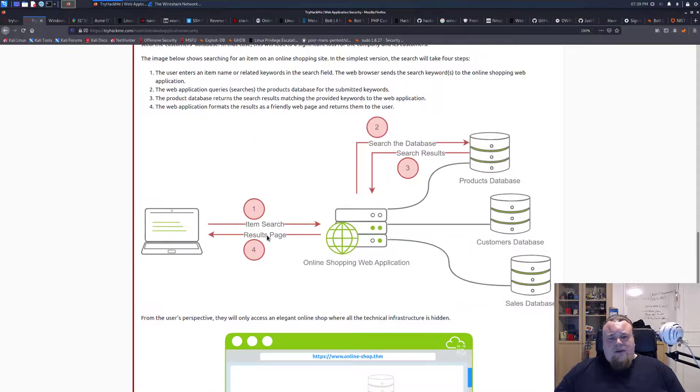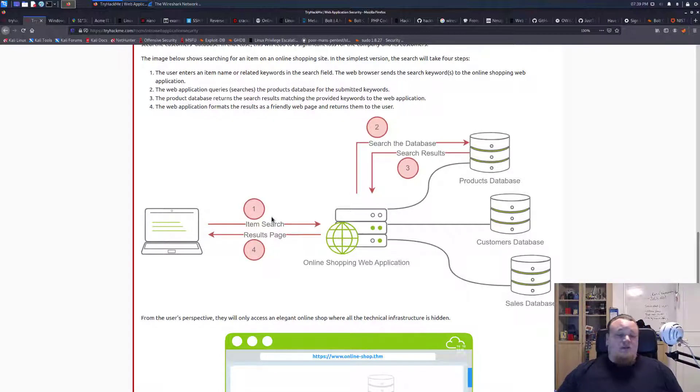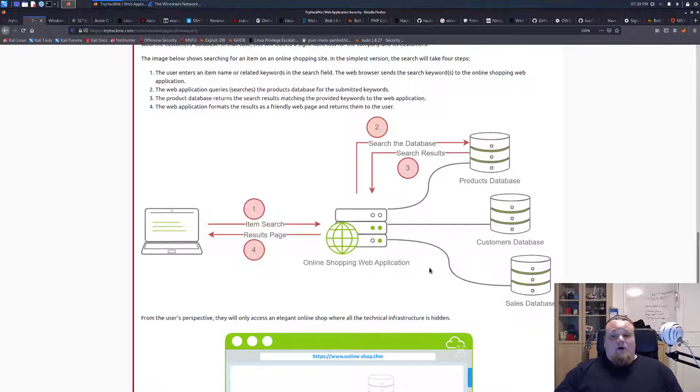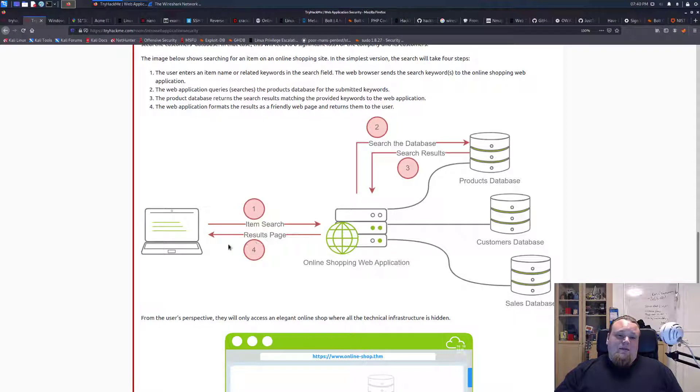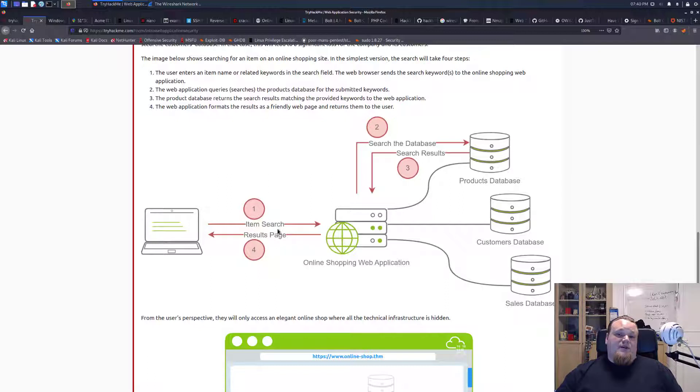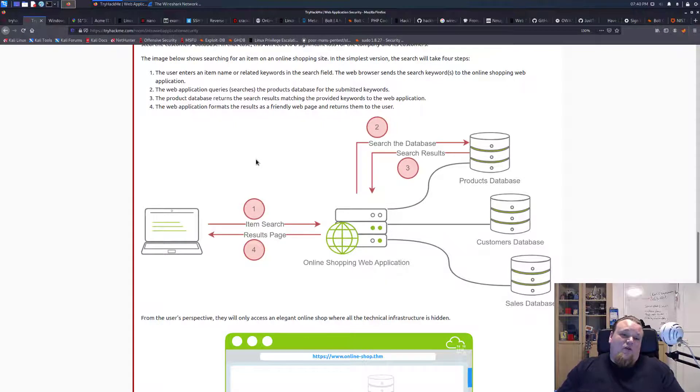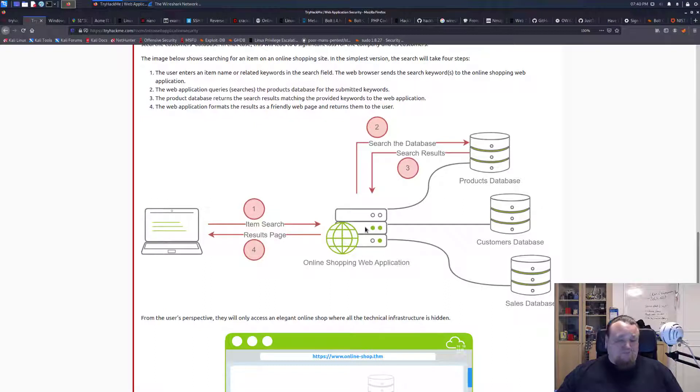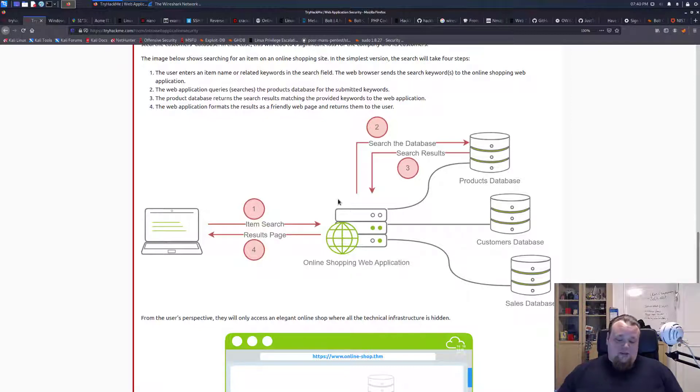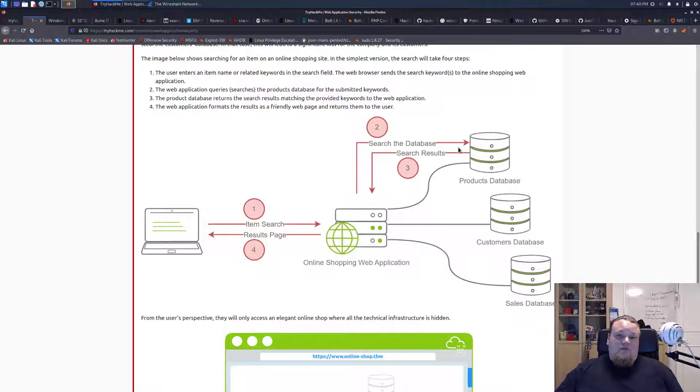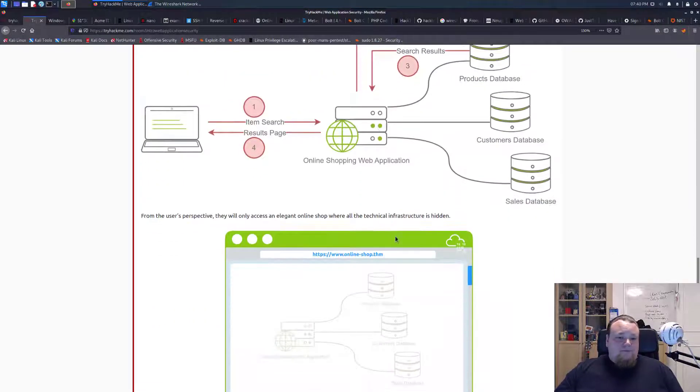You can see here that they made a small drawing that the way it happens is that you, on your computer as step one, are doing some sort of search. This particular case is an item search for something. Let's just assume that is some online shopping application. Then it's going to direct the request to a database, the products, get the results back and return to us with a result page containing the search data. Now imagine that the things we are sending here on step number one could contain malicious stuff because we cannot stop the user because the user is not in our control.